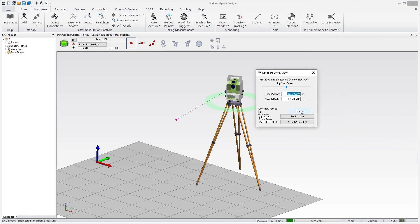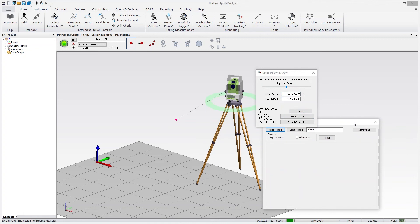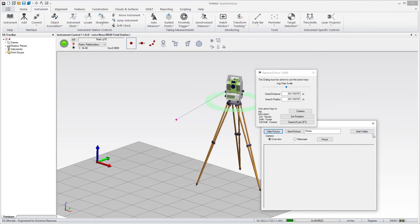And if you have an MS-60 or a camera enabled instrument, you can also use this camera button to go ahead and open up the camera for the instrument. And you should have the video as well.